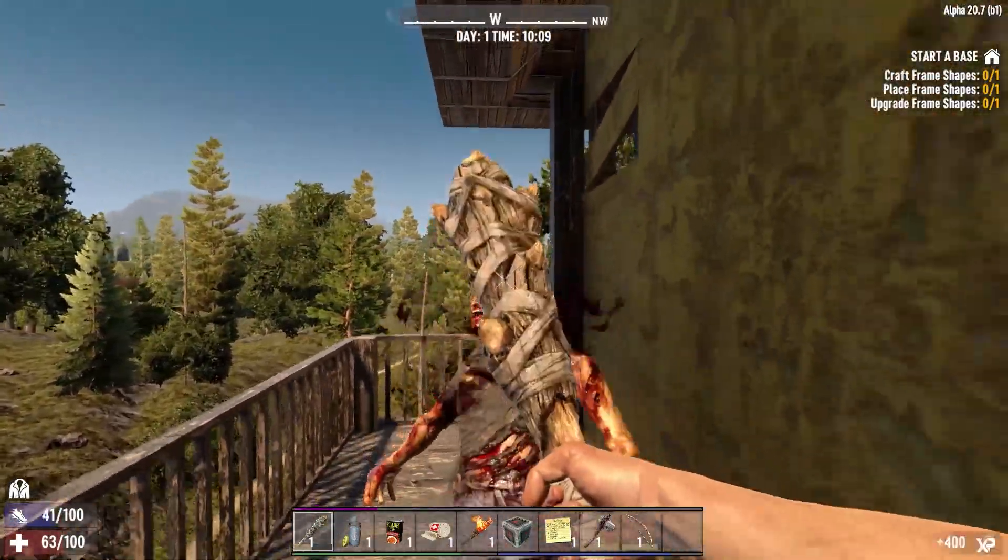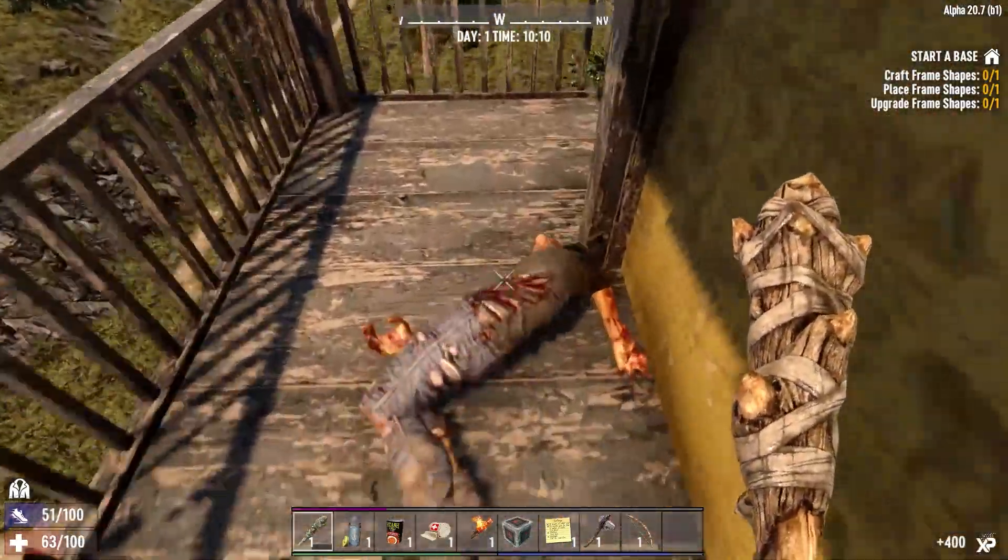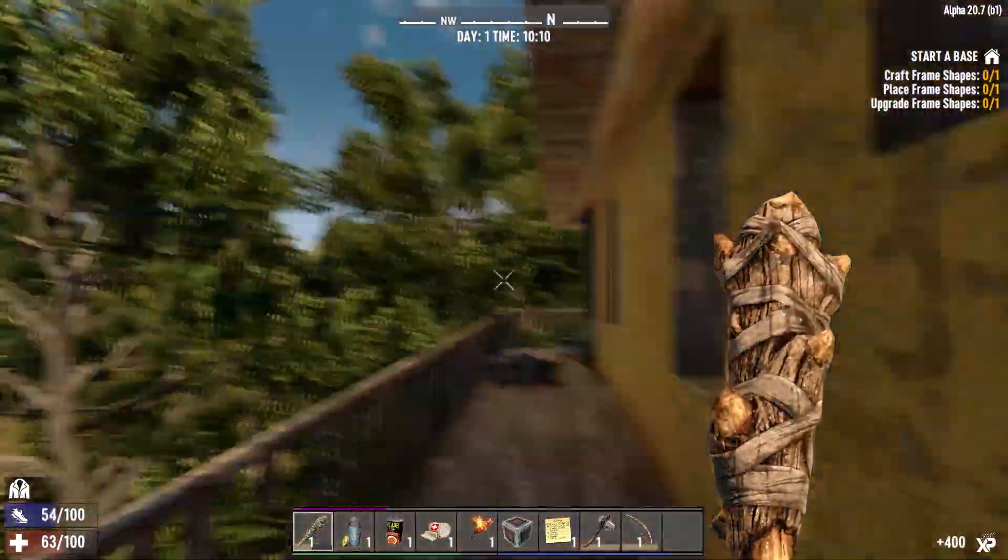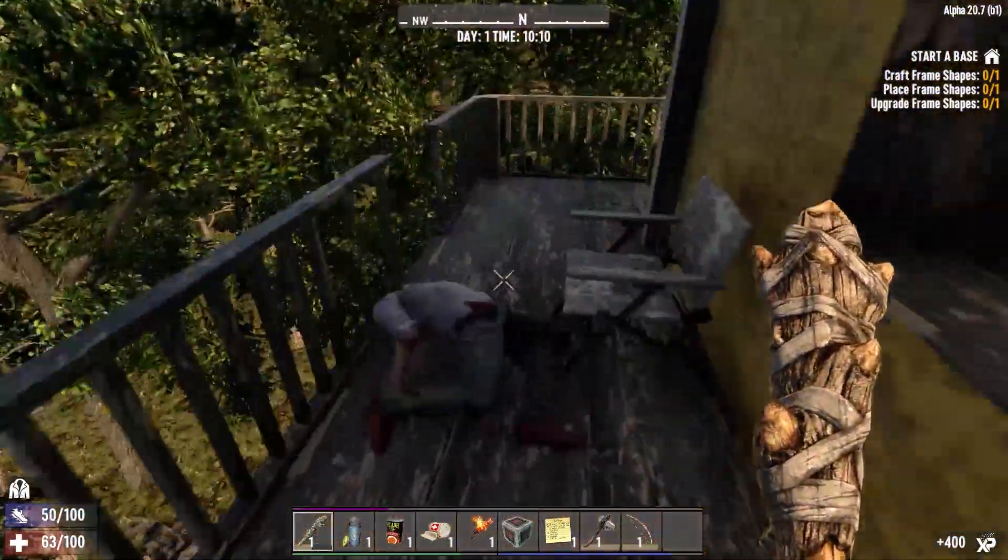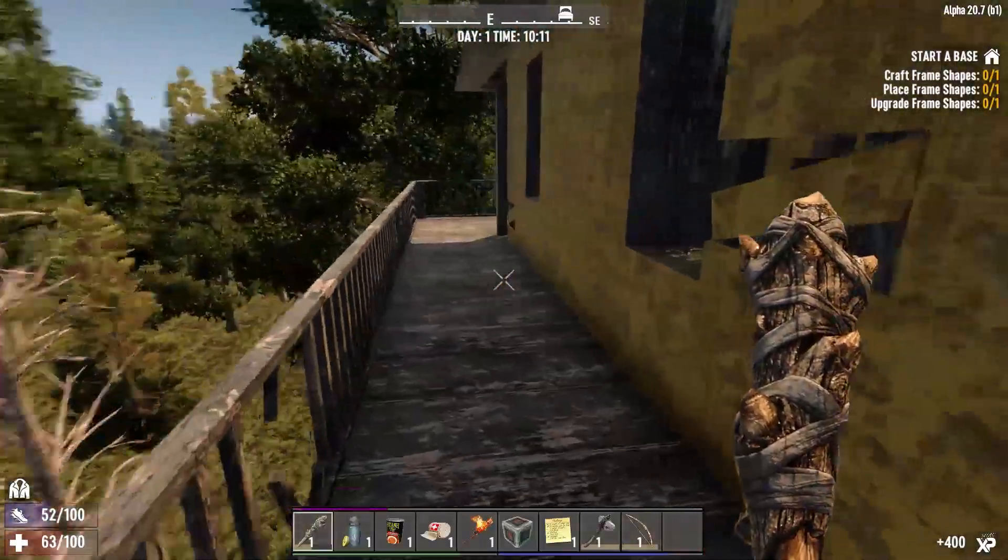Hello everybody, D-Hardy here. Today I'm gonna show you how to increase your FPS in 7 Days to Die.